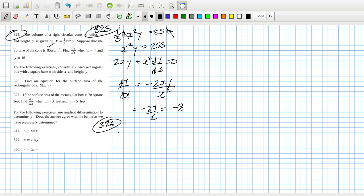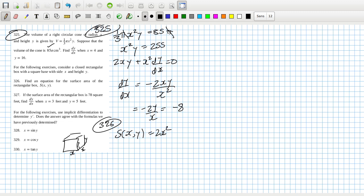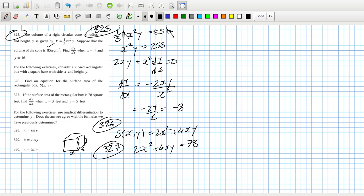Problem 326: find the equation of the surface area of the rectangular box. For the following exercise, consider a closed rectangular box with a square base, sides x and height y. The surface area would be 2x² for the top and bottom, plus 4xy for the sides. Problem 327: 2x² + 4xy = 78, find dy/dx at (3, 5).